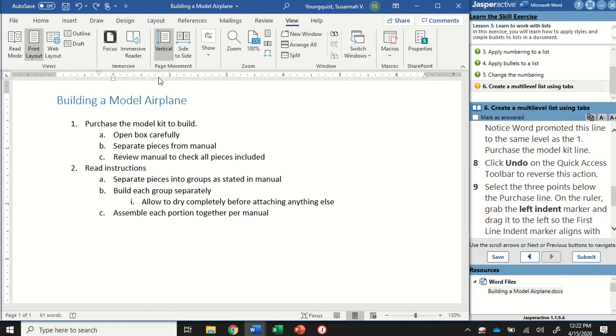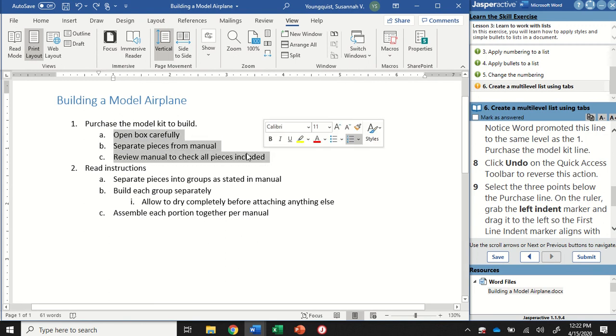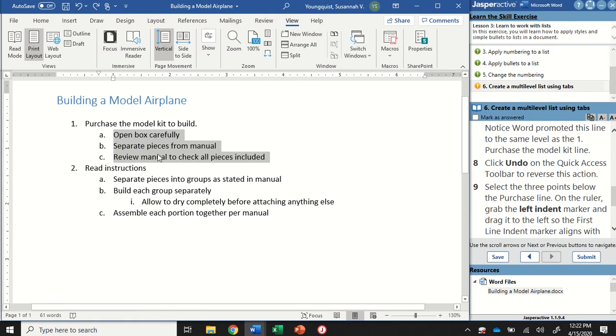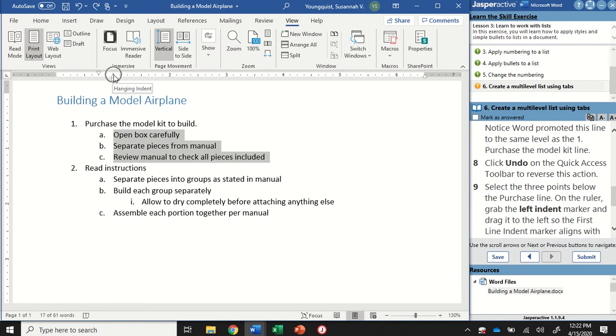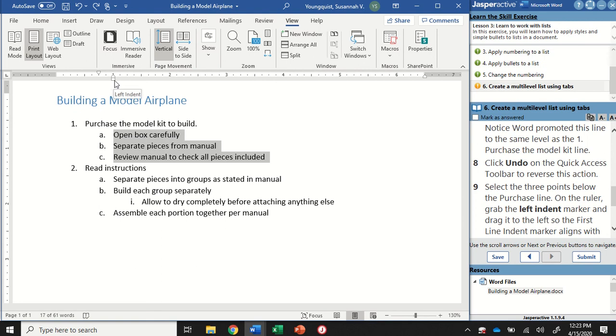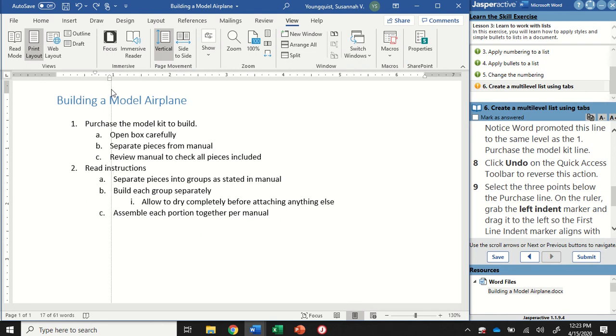Your ruler should show up here. I'm going to click and drag over these first three steps right here, the subpoints for step 1. Up on our ruler we have these three little marks. We want to make sure that we put just the tip of our cursor on that little square or rectangle, and when we hover it, it says "Left Indent." That means we have it in the right spot.